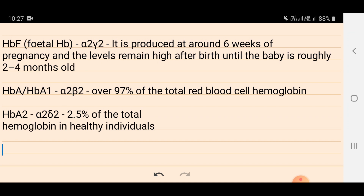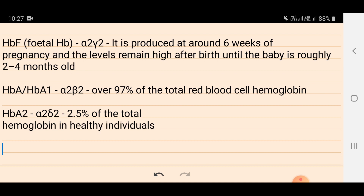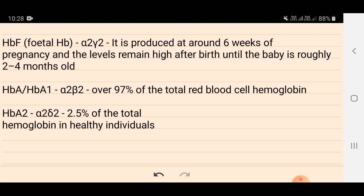In fetal life, hemoglobin has alpha-2 and gamma-2 chains, which is known as HbF or fetal hemoglobin. It is produced at around 6 weeks of pregnancy, and the level remains high after birth until the baby is roughly 2 to 4 months old.